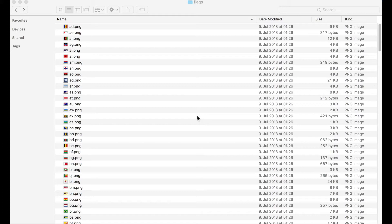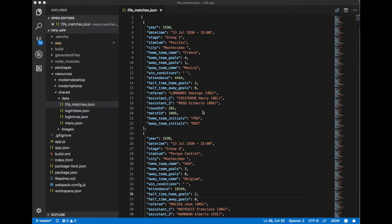But the thing is that in a file name there is only two letters code for a country. But our FIFA matches JSON file includes only three letters code for every country.